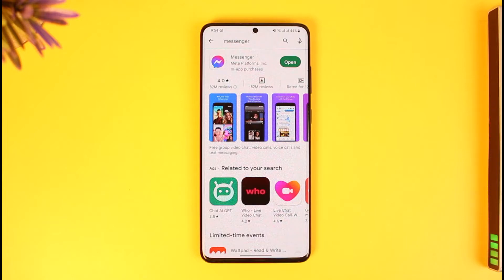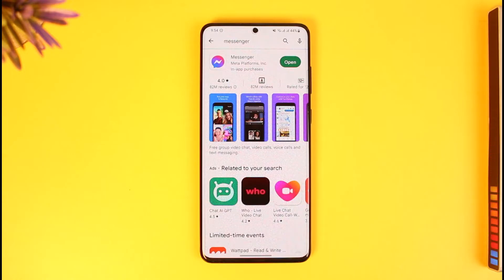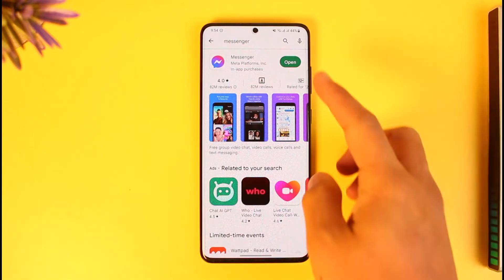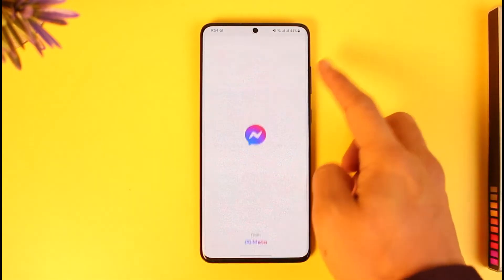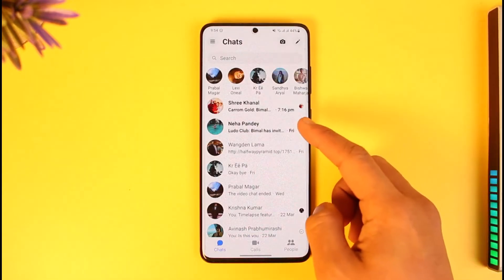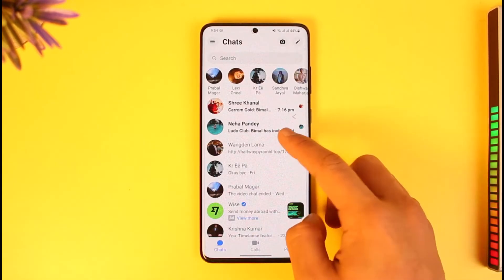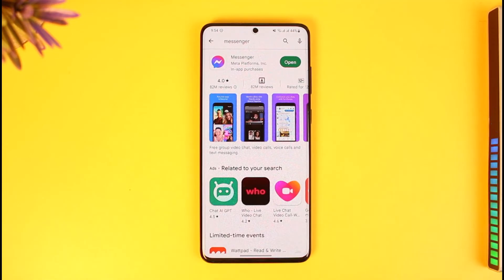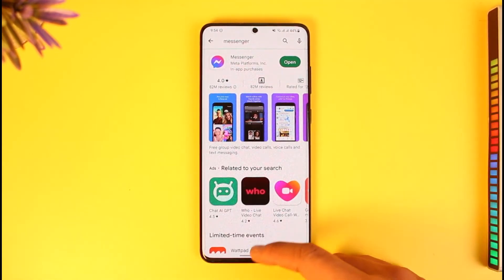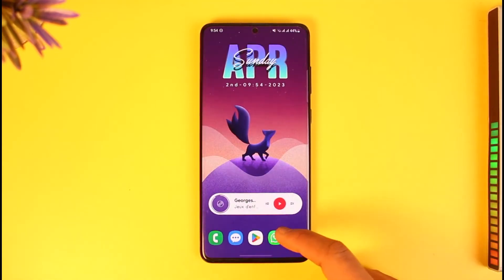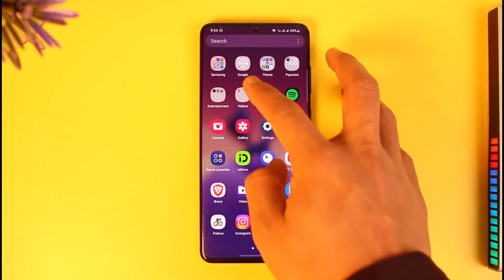Make sure to watch this video till the end. If you want to log into Facebook Messenger using your browser and not the application — you can see I'm logged into the application — but I want to log in from the browser. Maybe you don't want to use the app on your desktop or PC.